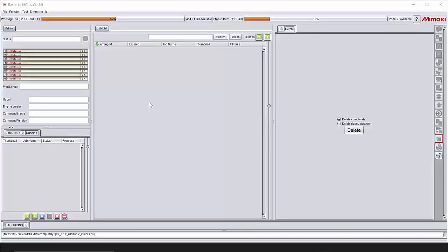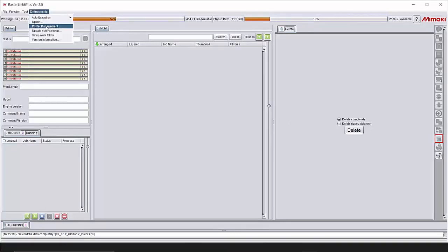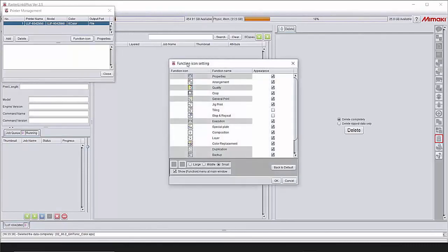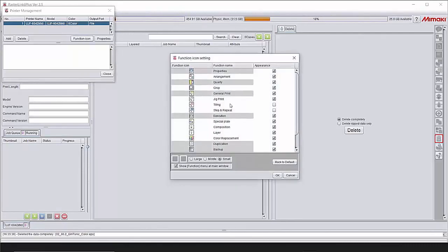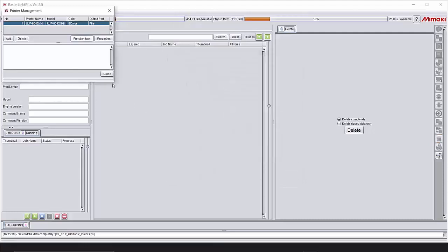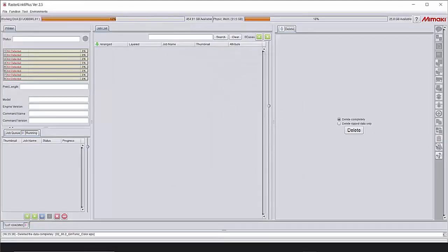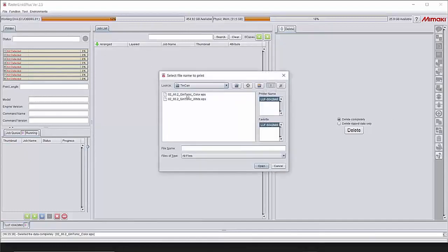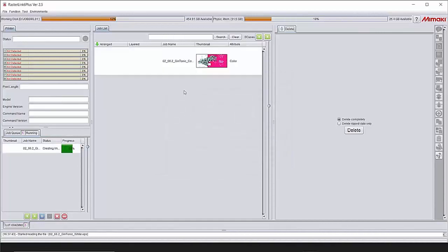For Rasterlink we are ready to load up the beautiful artwork of Pim. Mostly if you installed Rasterlink, the option for the kebab unit, the icon, is not installed yet. If you need to do this, we go to environments at the top left. Go to printer management. Select your machine and go to function icon. So you've got a pop-up menu now with all the icons. And at the bottom we see the unit of the kebab jig print. You need to activate this one. Press ok. Say close. And on the right side we see the kebab jig print icon. So we're ready to load the files. I've got the two files Pim created: the color file and the white file. I'm going to select them both and press open. There they are.